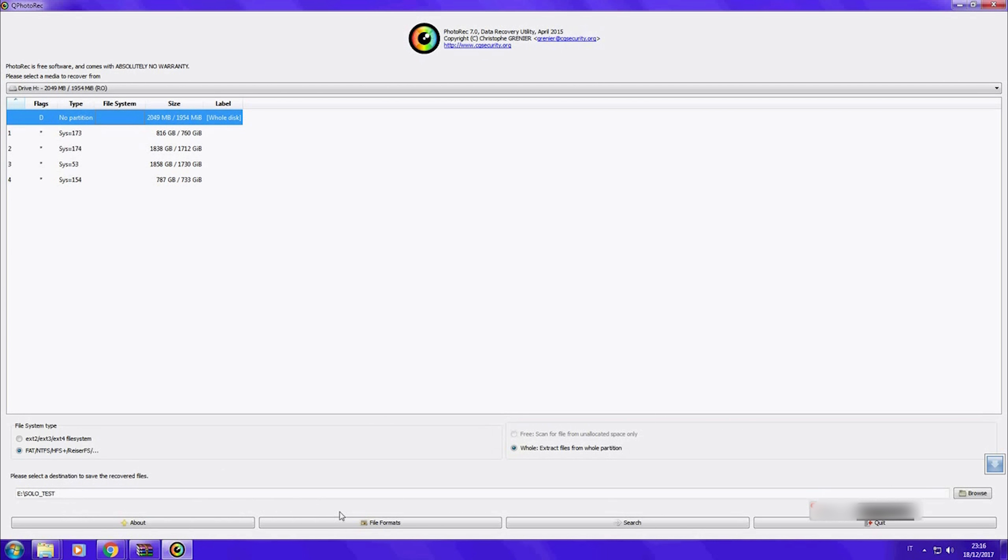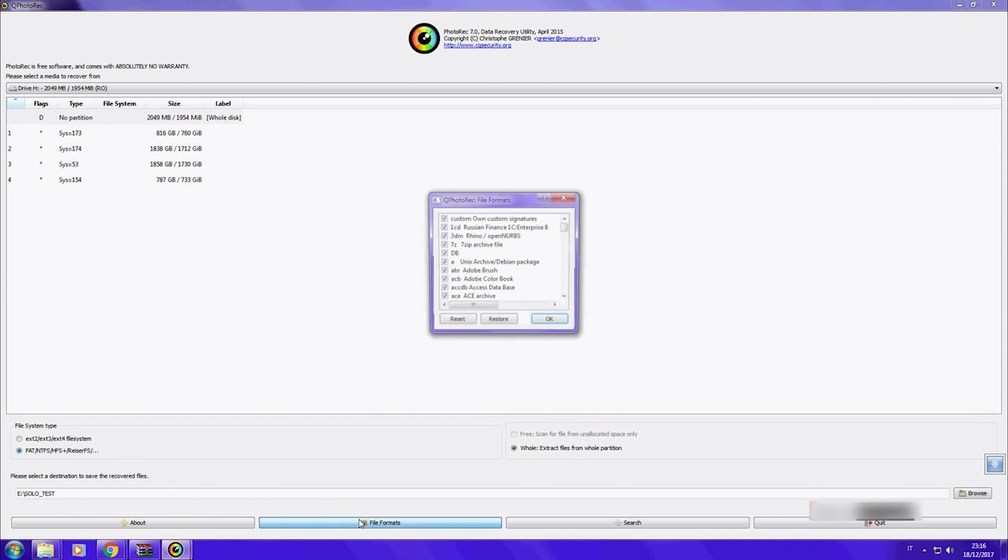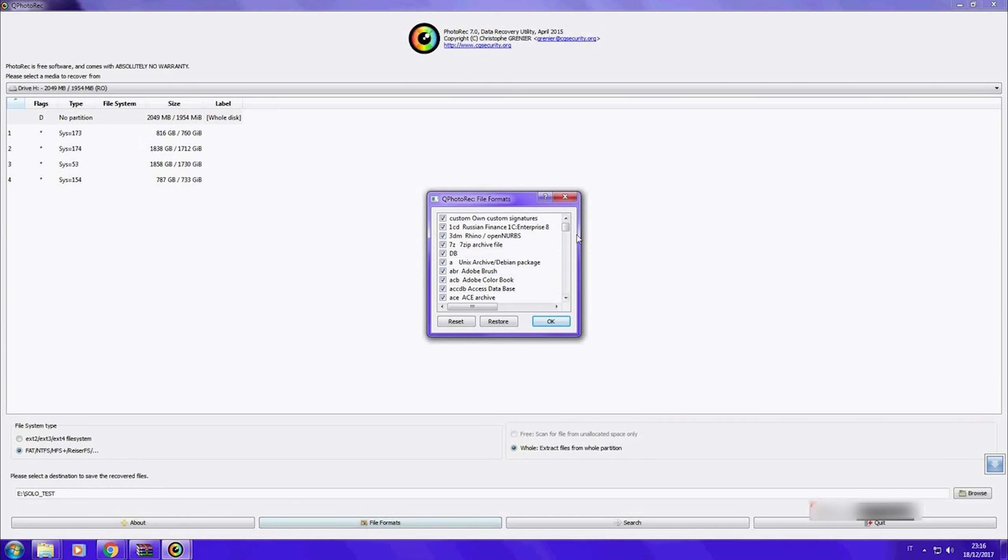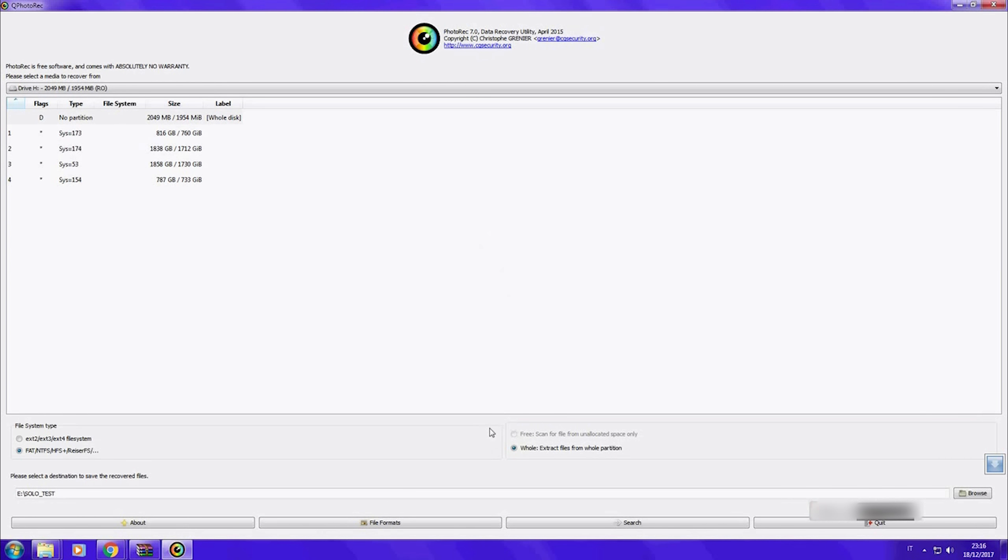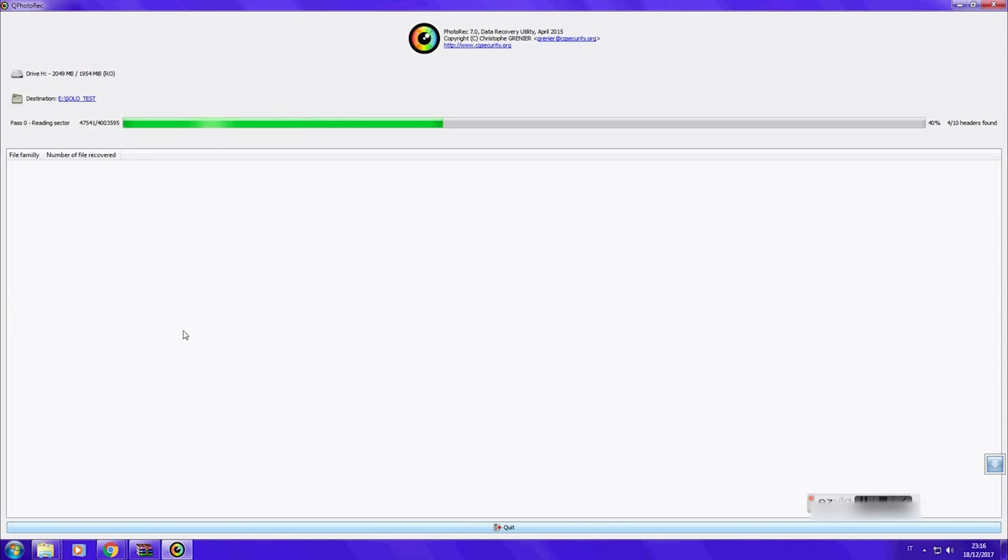You can even decide which sort of file you wish to recover. Now hit search and the app will start to look into your lost SD card.